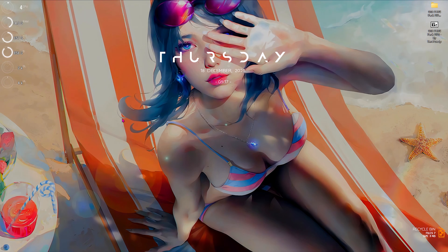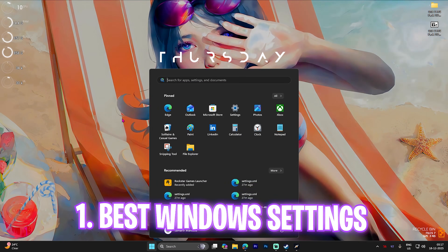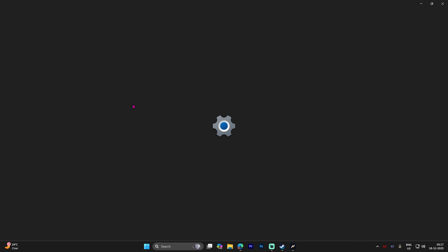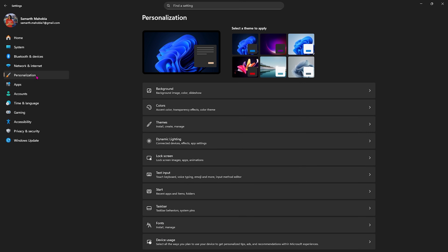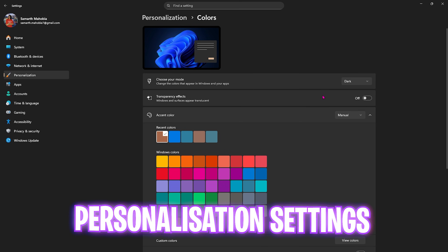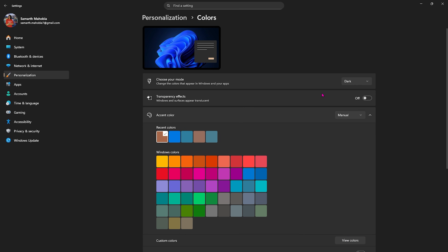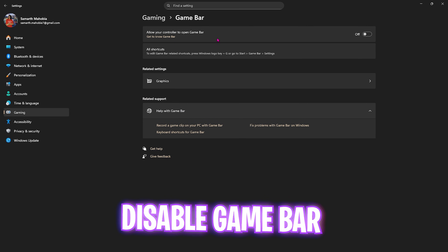Step number one is the best Windows settings. Search for Settings on your PC, come down to Personalization, head over to Colors, and turn off Transparency Effects. This will remove unwanted animations on your Windows and title screens. After that, head over to Gaming, head over to Game Bar, and simply turn this off.